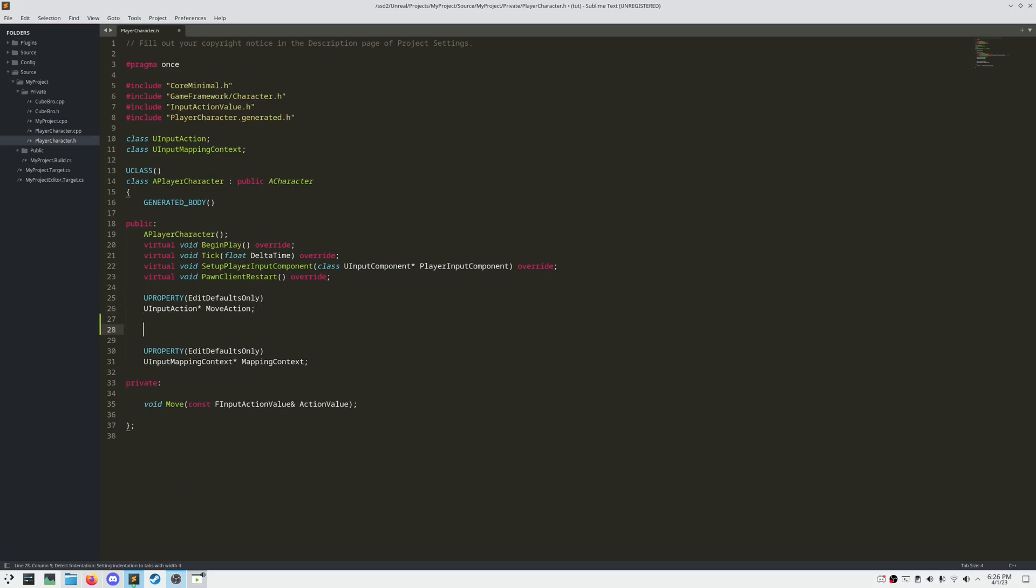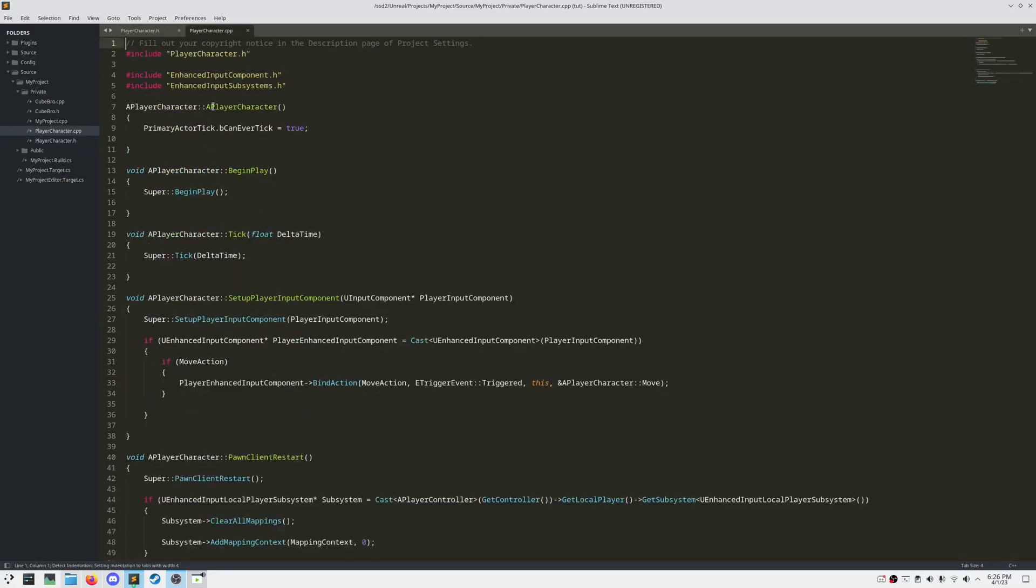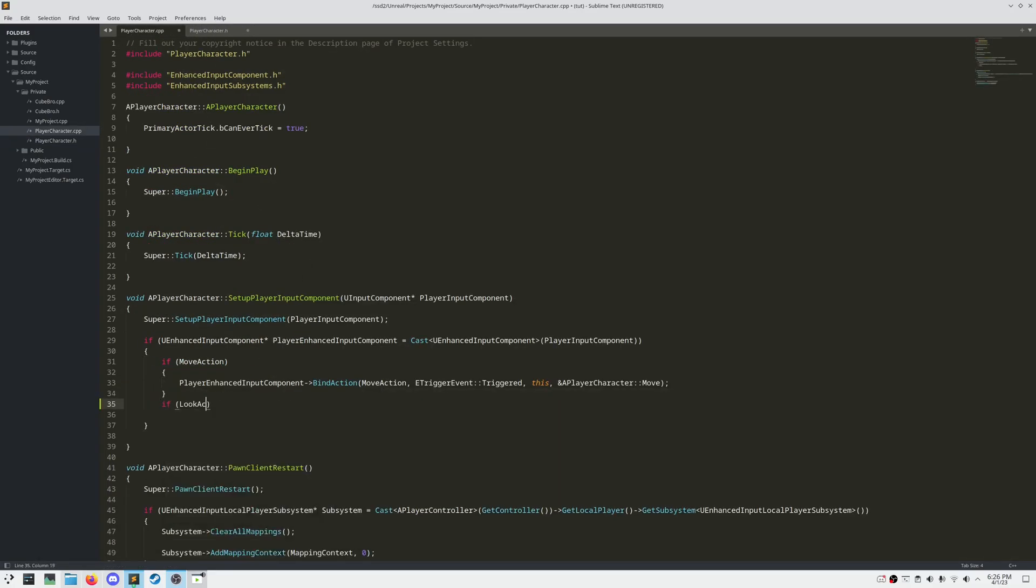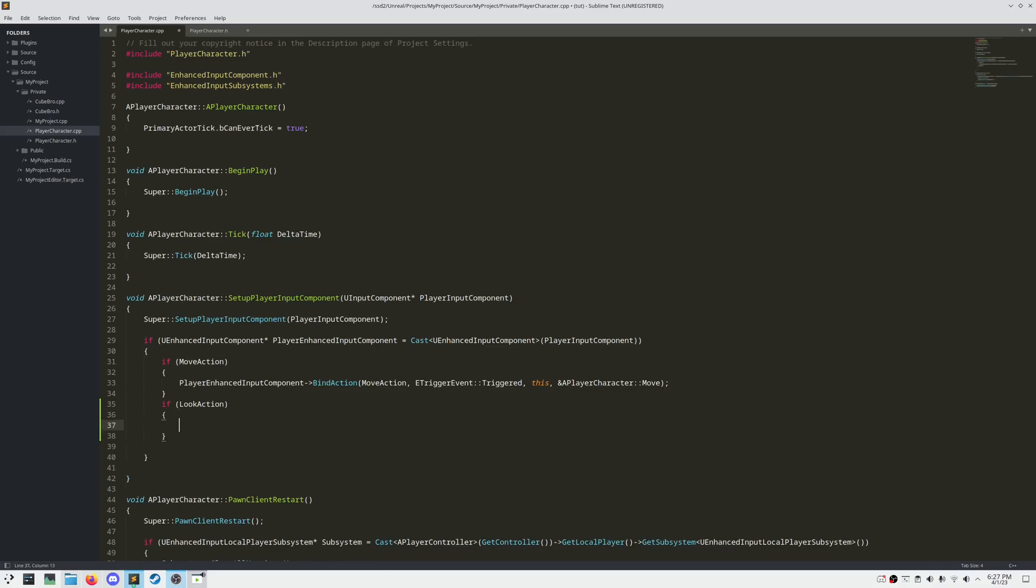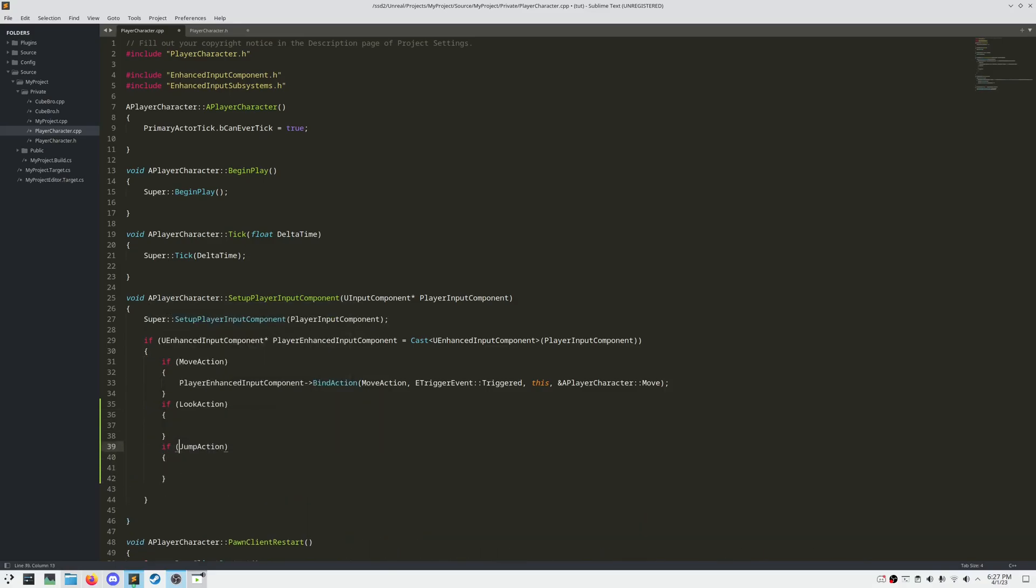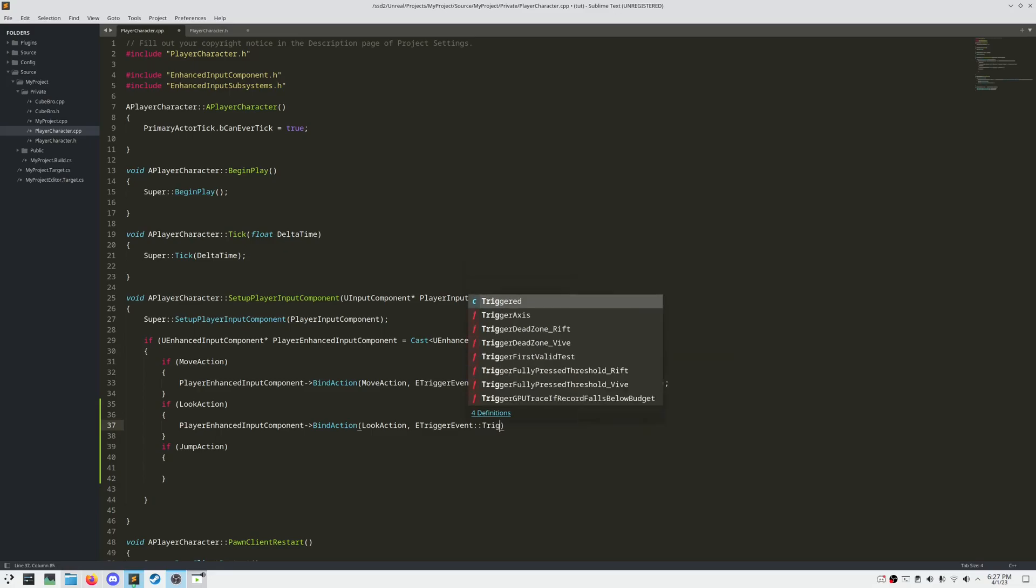Now let's jump over to our character header file and add in two new input actions: LookAction and JumpAction. And of course we need to bind these actions in our setupPlayerInputComponent method. We're going to use Triggered as our LookTrigger event, and we're going to use Started and Completed for our JumpTrigger events.